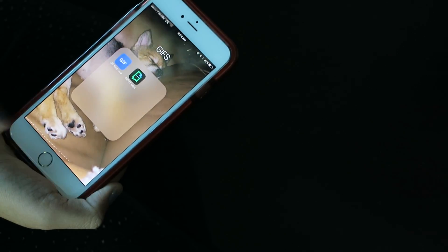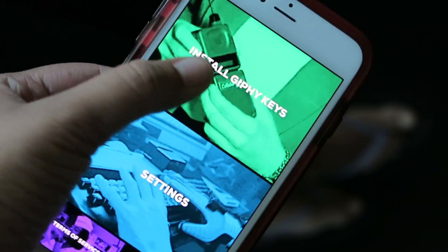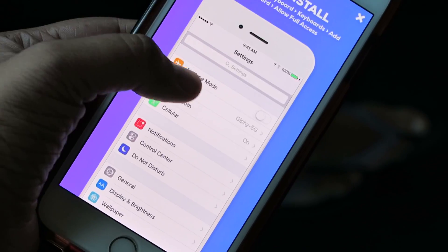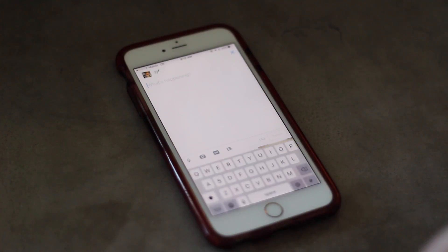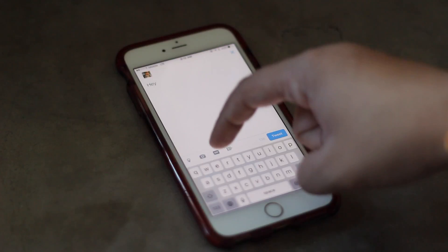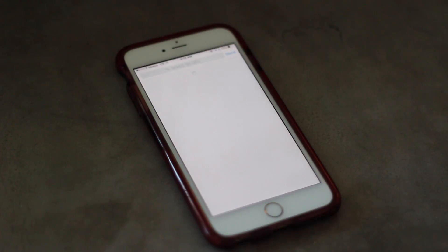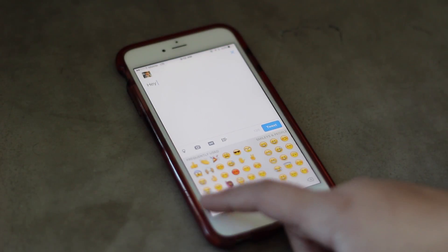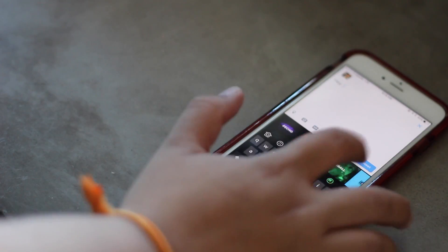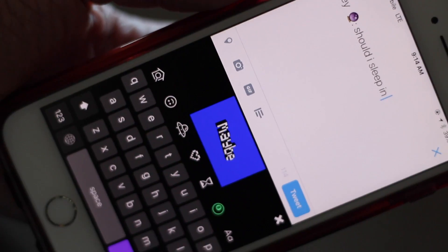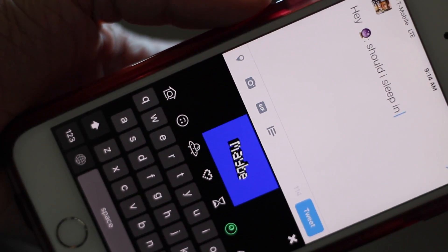Giphy Keys takes the same couple of steps to set up — remember to allow full access on the keyboard app. Let's try Giphy Keys out on Twitter. As I mentioned, Twitter partnered with both of these and you can access GIFs directly by tapping the GIF icon next to the camera icon when composing a tweet. I'm going to use the Magic 8-ball feature on Giphy Keys, which is actually pretty awesome. Just like the actual Magic 8-ball, you can ask Giphy a question and it will respond with a GIF answer.